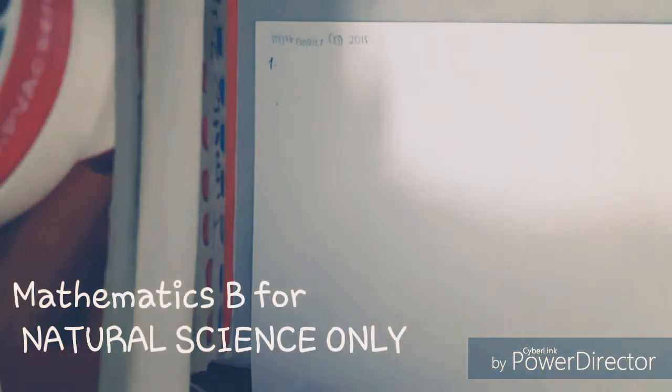Hello everyone, welcome to this first video of the Mombuka Okokuso preparation. This is the solution video for the year 2015. The paper I want to discuss is Mathematics B. This subject is suitable for those who apply for natural science — engineering or any other related field — and Mathematics B is one of the requirements for the actual test.